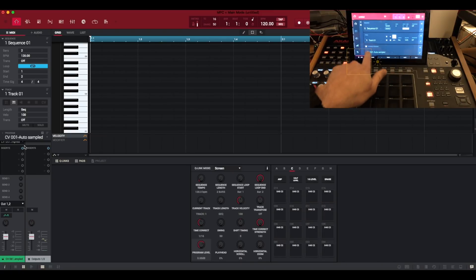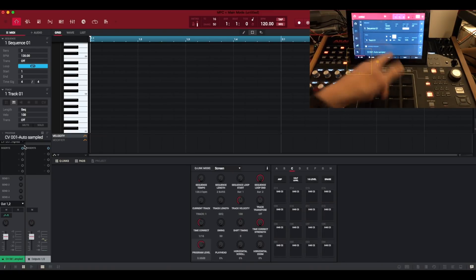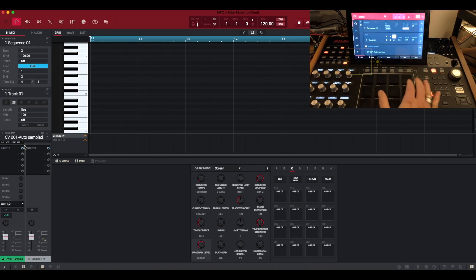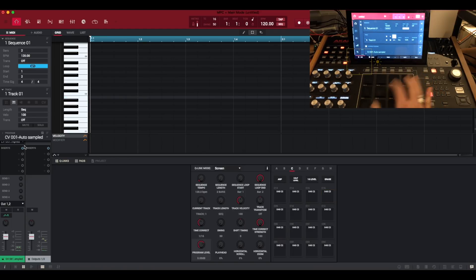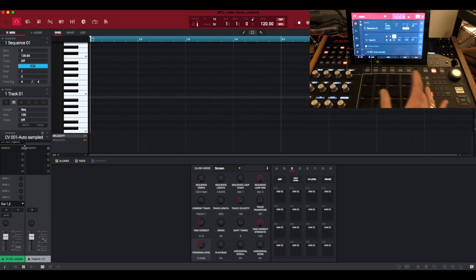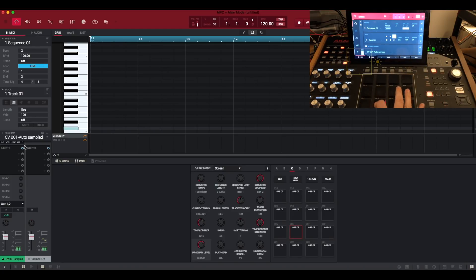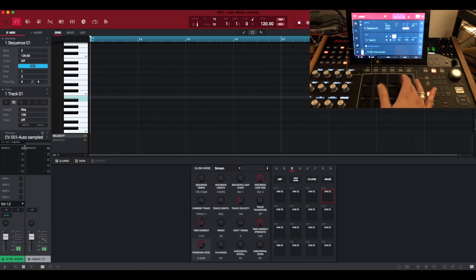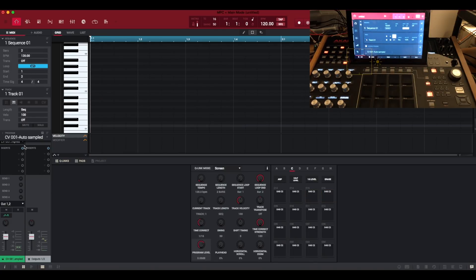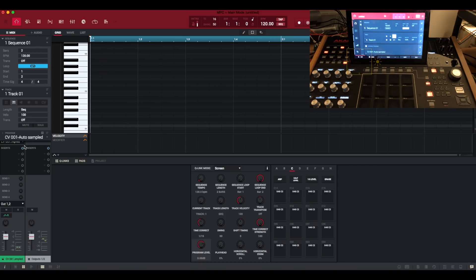It's converted it to CV-001 auto sampled, I didn't bother to rename that. We've got it, let's see how it sounds. So again the loop's not brilliant but it has converted our external Eurorack synth.